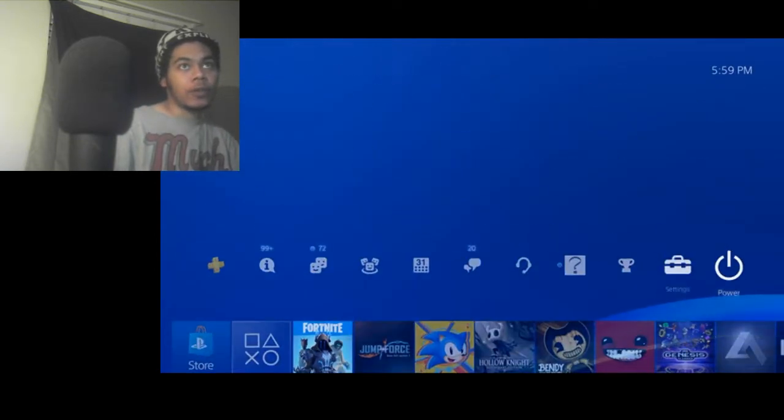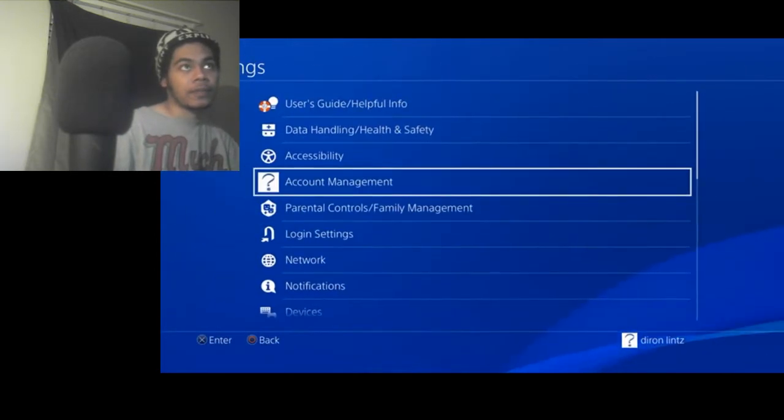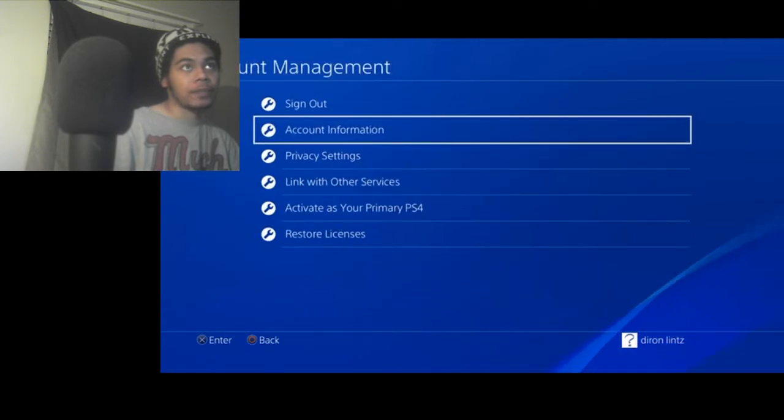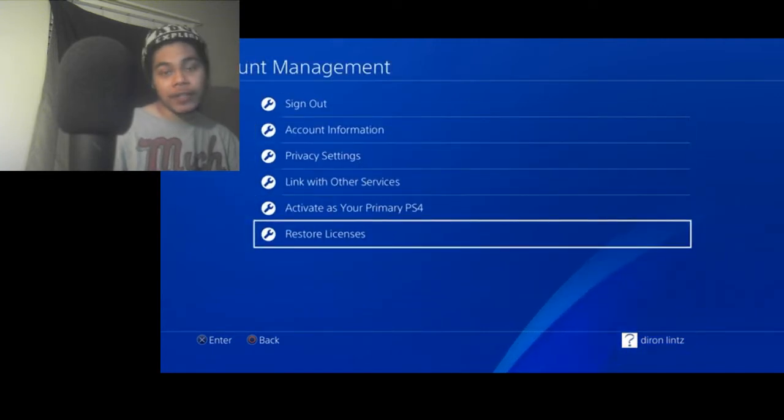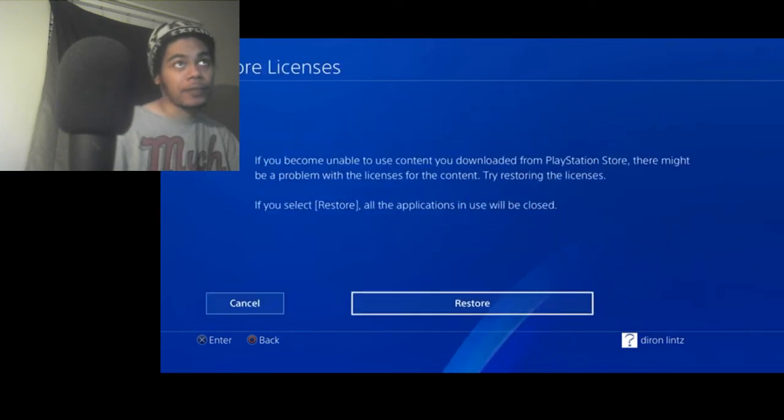How you can fix that. You'll want to go to settings. Account manager. One way to fix it, restore licenses. Make sure you read all that.